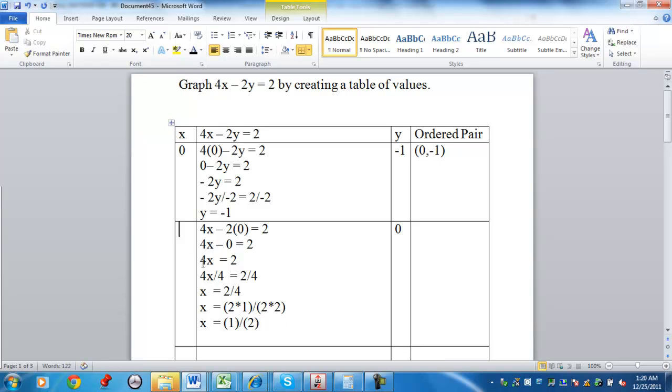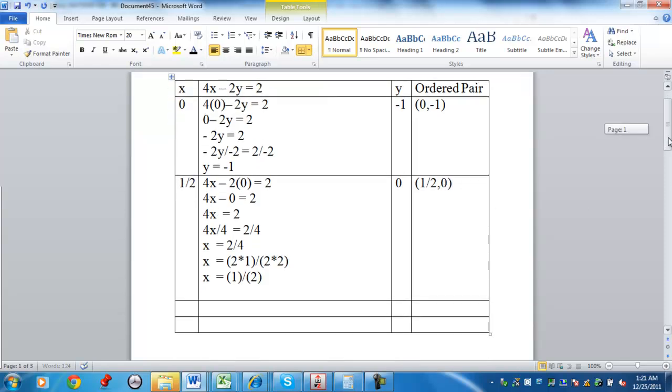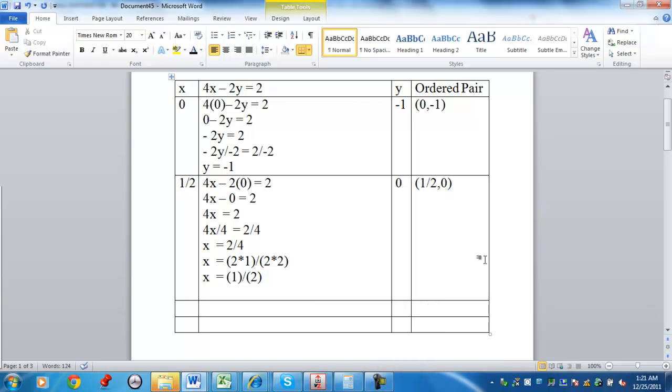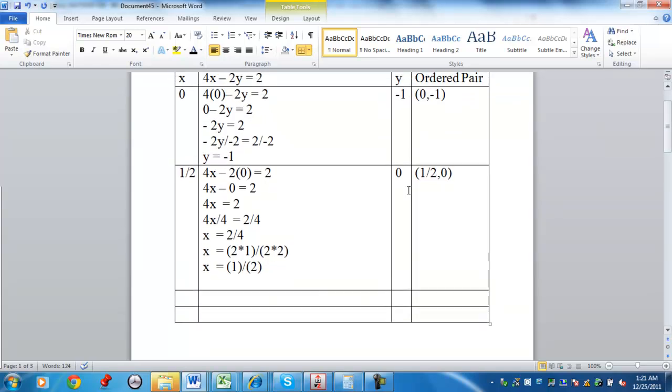So my x coordinate is one-half. My ordered pair is one-half comma zero. Now, in creating your table of values, sometimes you get numbers that are not conducive to your graphing. So you can pick another value, positive numbers, negative numbers, whatever numbers you want to work with. For example, let's say you want to pick an x value which is 1.